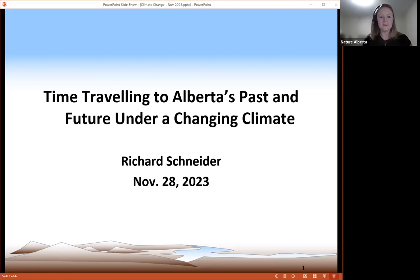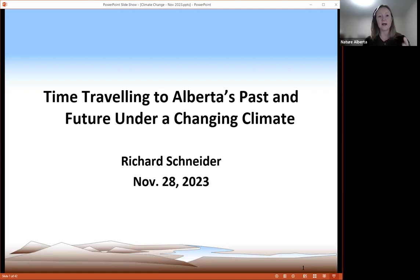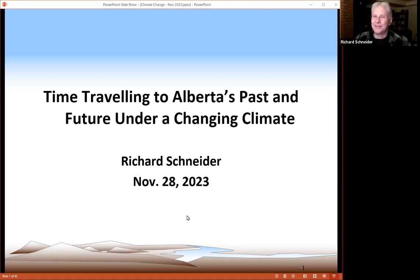I'd like to introduce Richard Schneider, who is a conservation biologist who has worked on species at risk and land use planning in Alberta for the past 30 years. A new open access version of his book 'Biodiversity Conservation in Canada: From Theory to Practice' is now available on openeducationalberta.ca/schneider. He currently serves as editor-in-chief of the Nature Alberta magazine, and for the past four years served as executive director of Nature Alberta. Welcome, Rick.